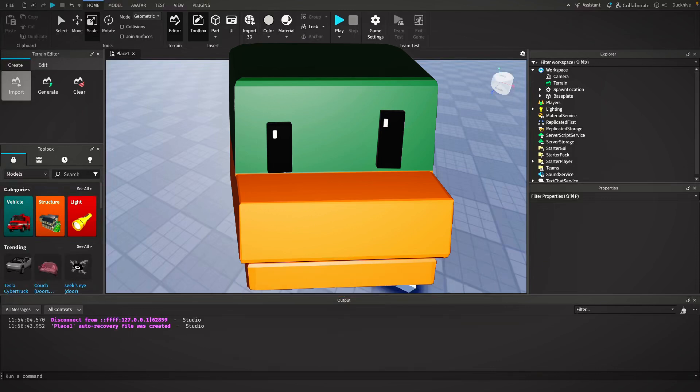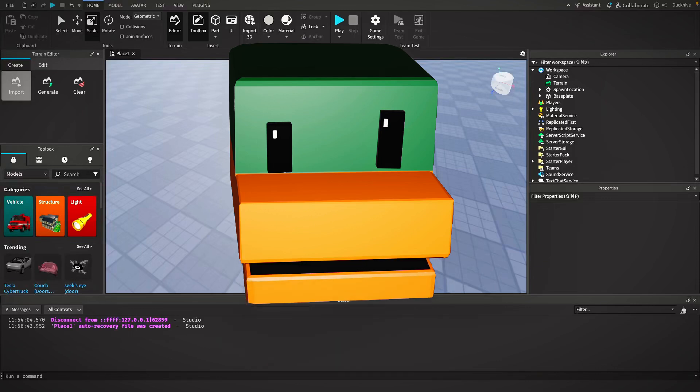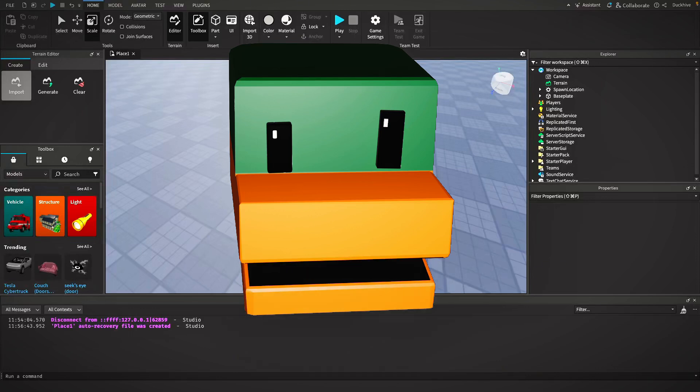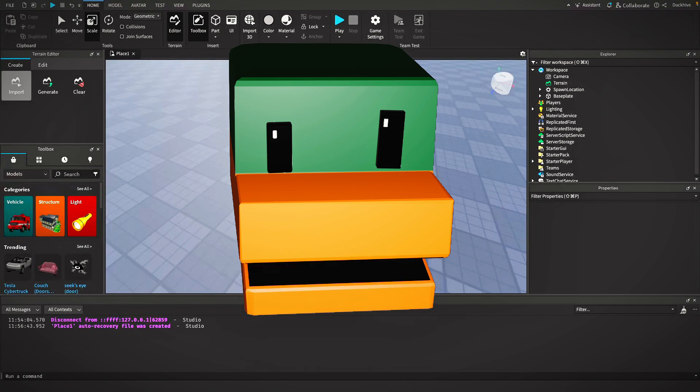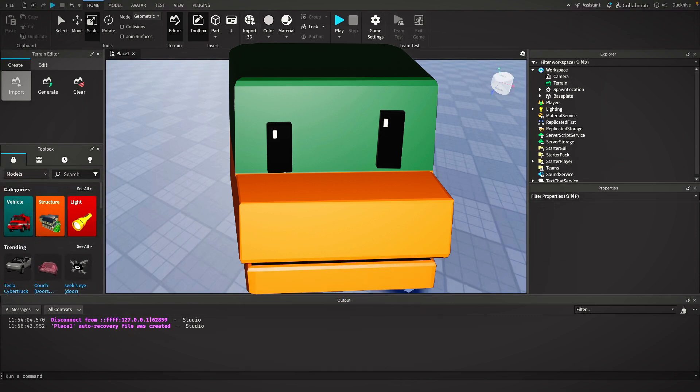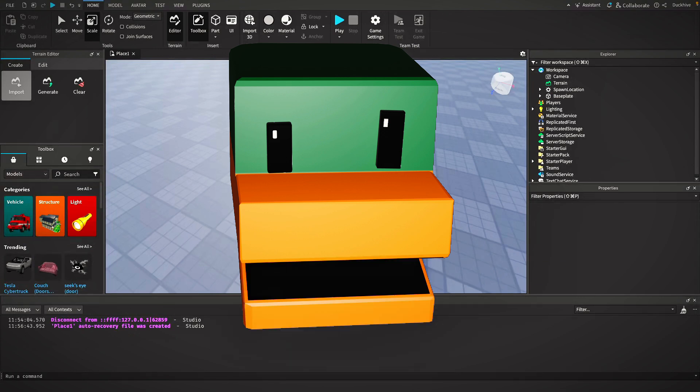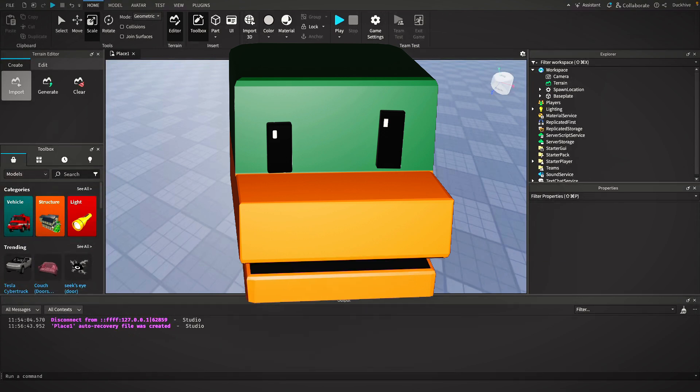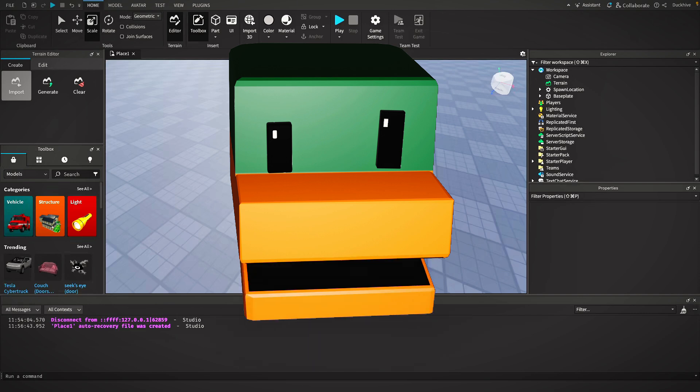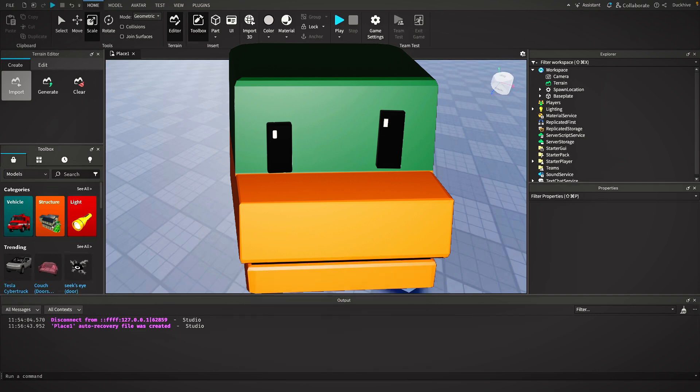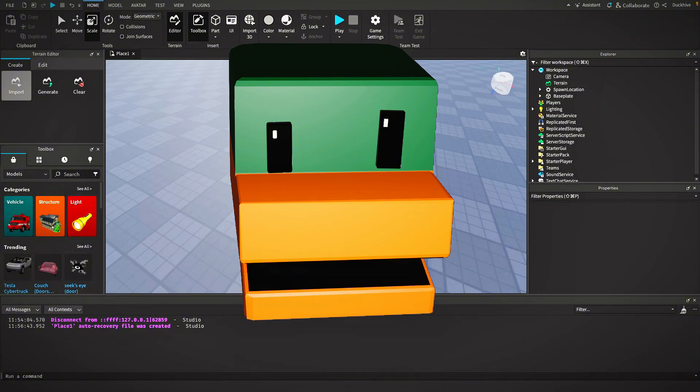Hey everyone, welcome back to another Roblox Studio tutorial. Today we're going to make a script that makes a player invisible temporarily when they step on a pad. This is a cool mechanic that can be used for sneaky sections in your games or as a power-up or however else you want to use it. So let's jump right in and break it down step by step.